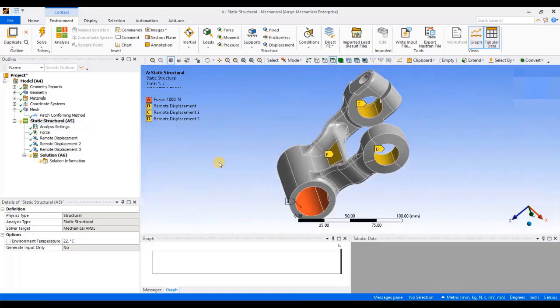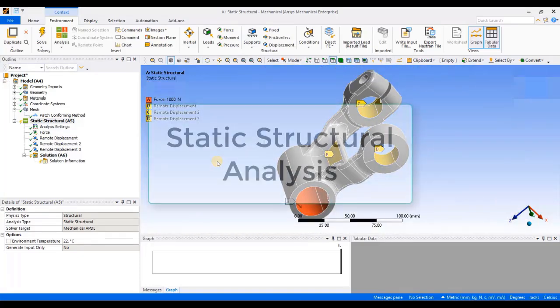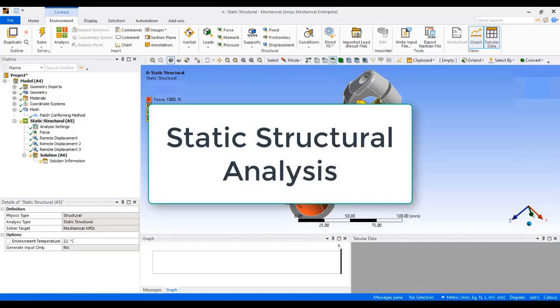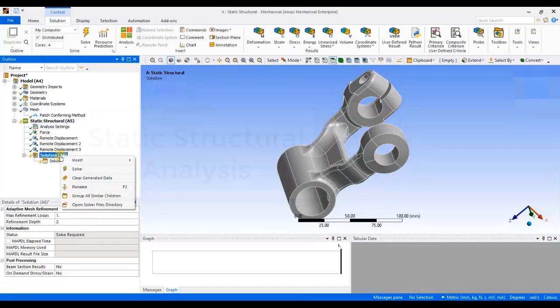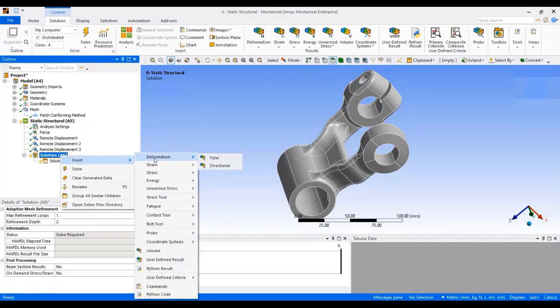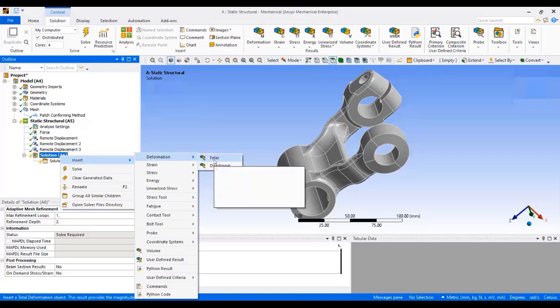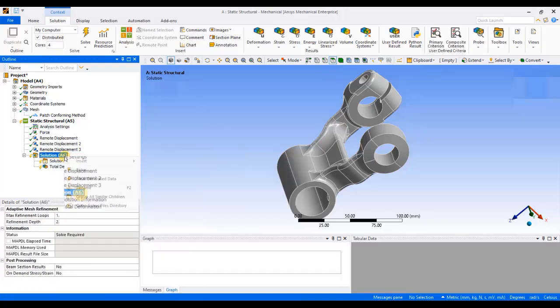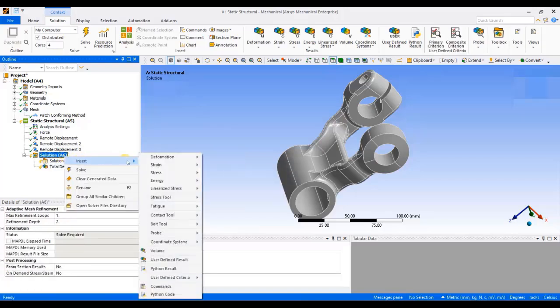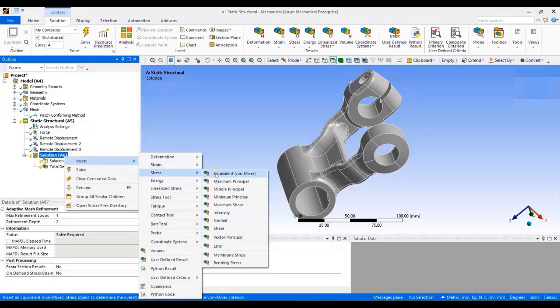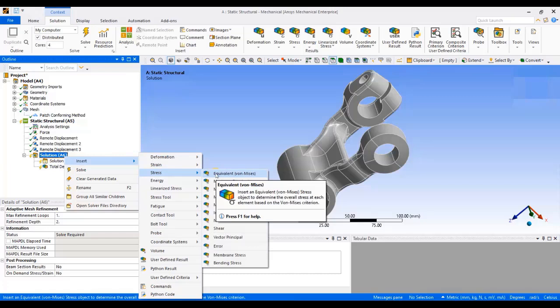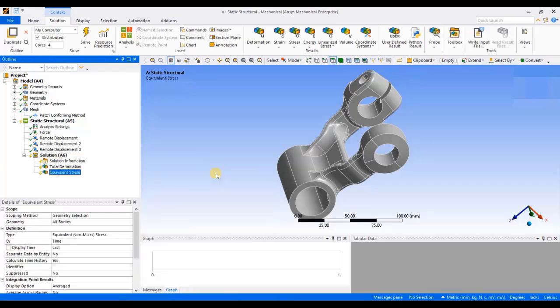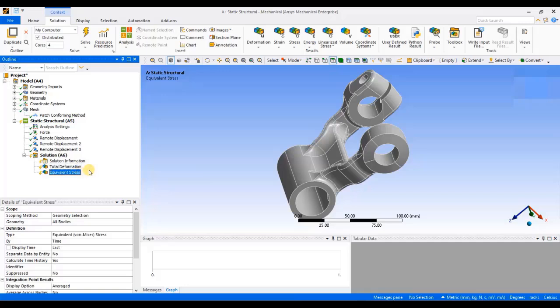Now, to understand how this component will behave, I will first solve it using normal static analysis without any inertia relief. I will right click on solution, insert deformation total. Again, I will right click on solution, insert stress equivalent von Mises stresses. These are the two outputs which are required. Therefore, I have selected these two outputs. Now, I will click on solve.